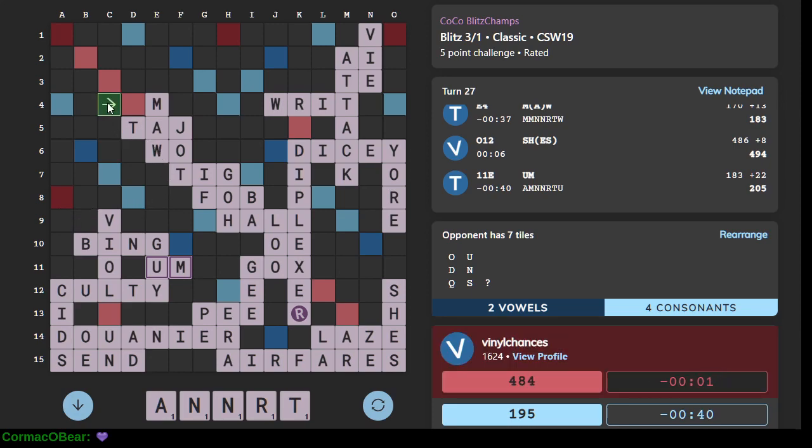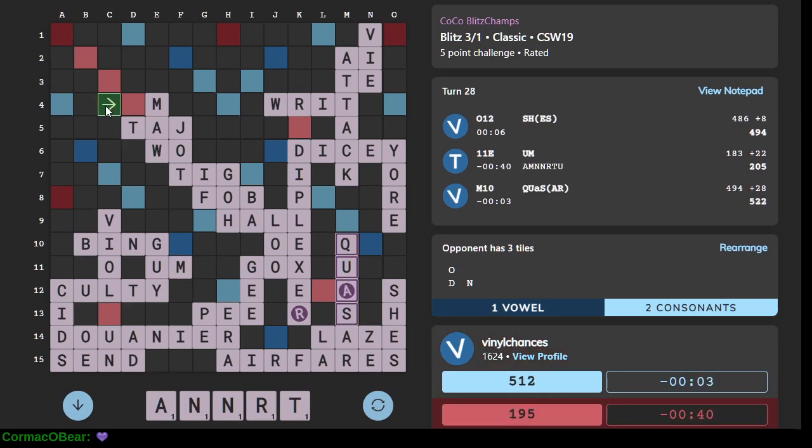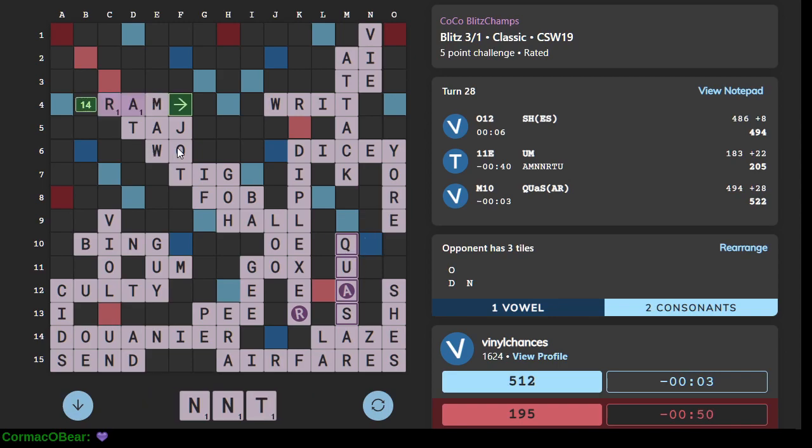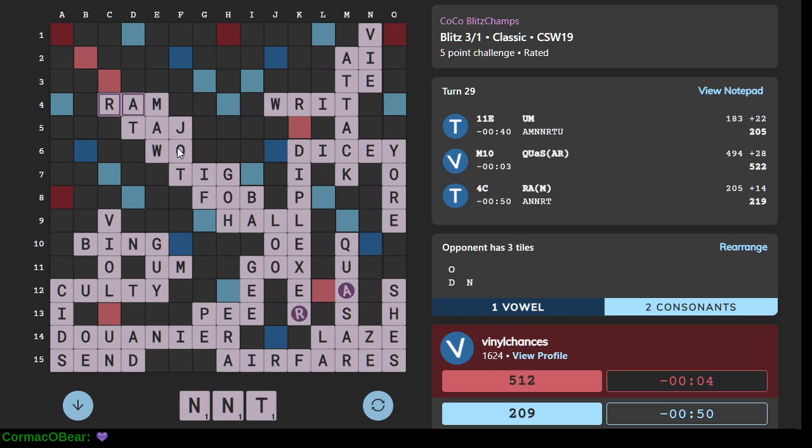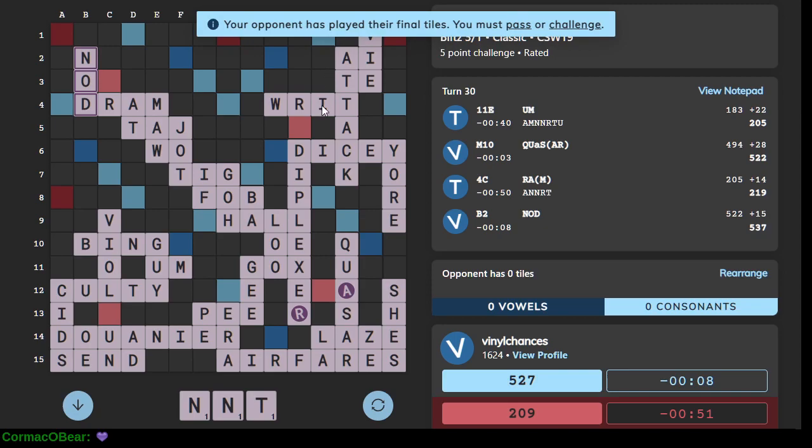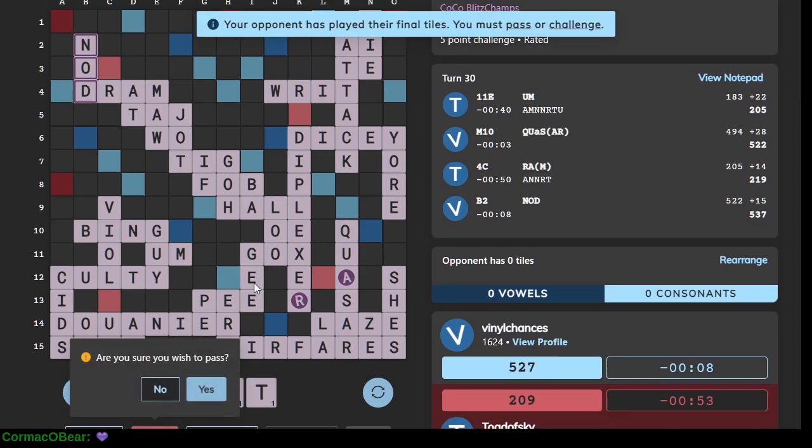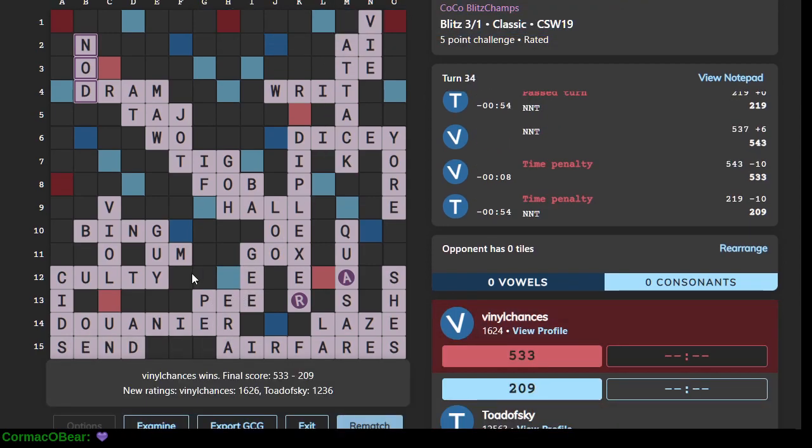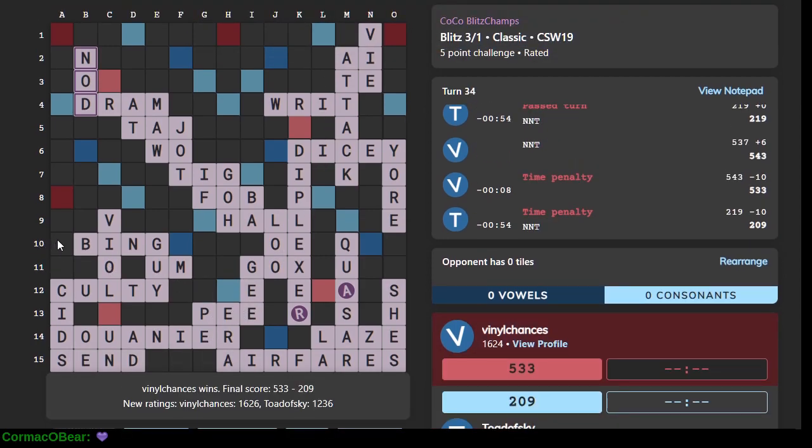I didn't see where the play went down I saw the word in the words list. Quasar. Quasar all right. Yeah playing the rest of my letters here is going to be challenging. All right we can pass. Well done Dram is a good play.